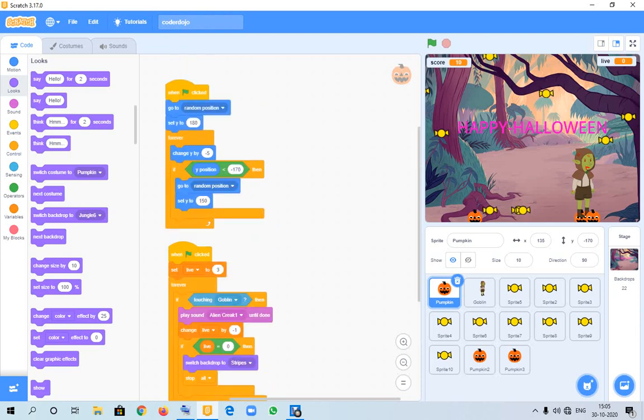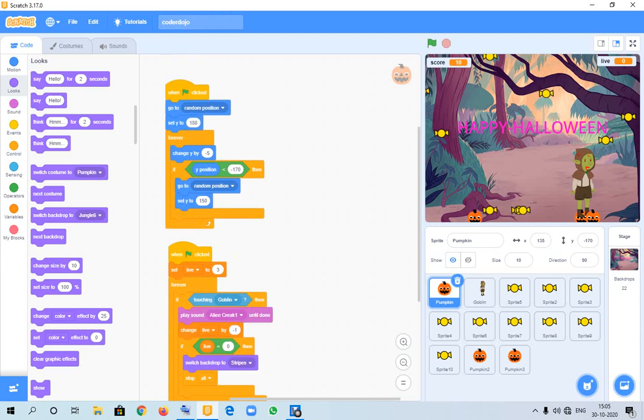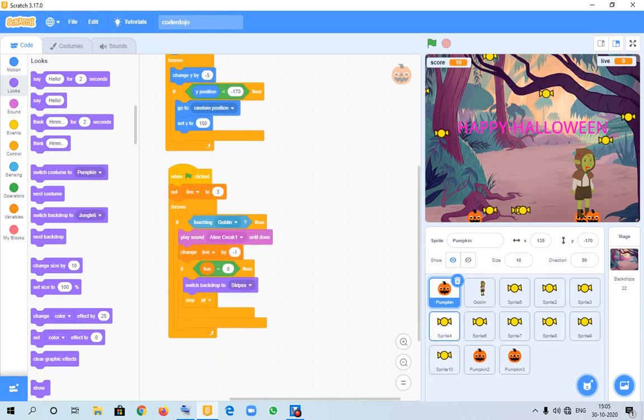This is my code for pumpkin. If the pumpkin will touch this ghost, then the lives will automatically go down. The lives will be three. When it will be zero, then the backdrop will be changed to game over.